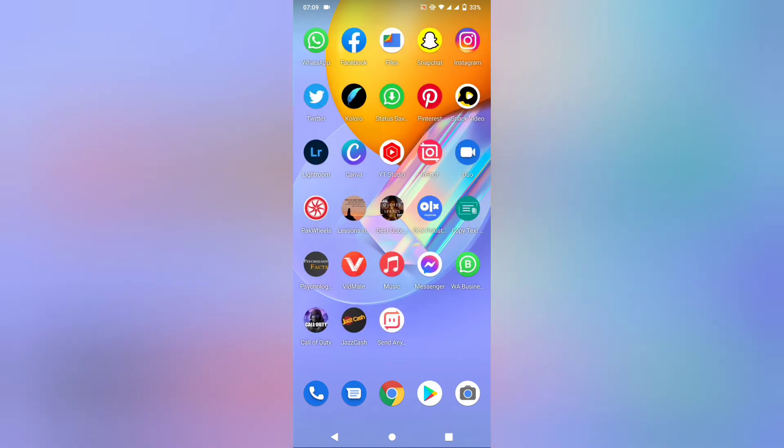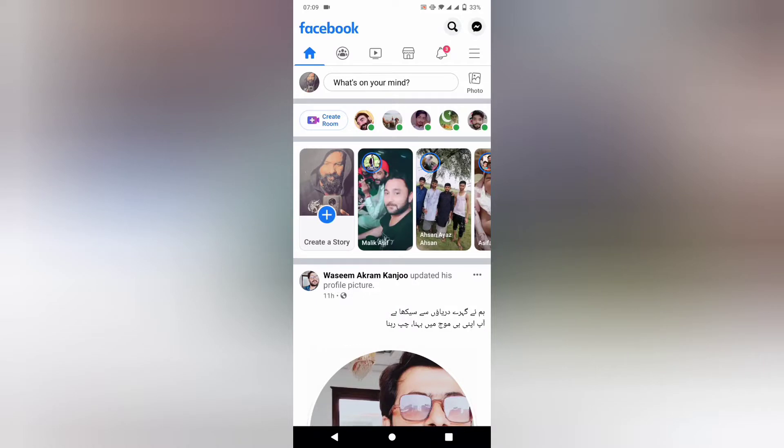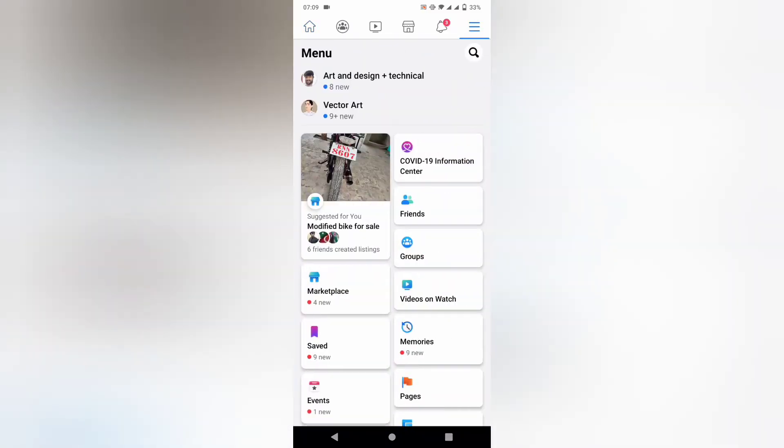Firstly, open your Facebook. Now tap on three lines. This method also works on Facebook Lite.